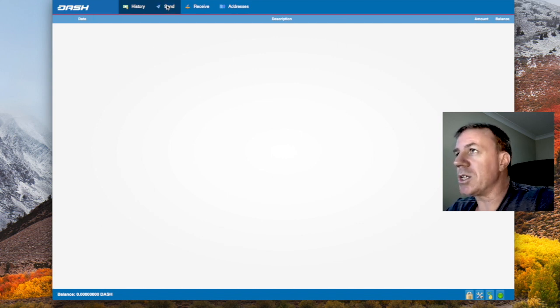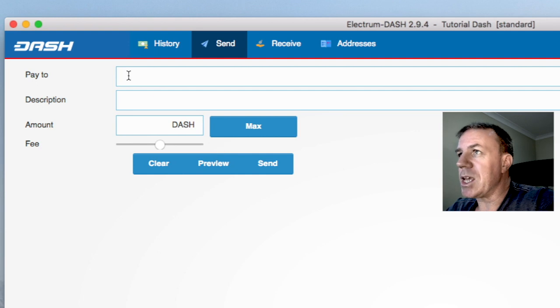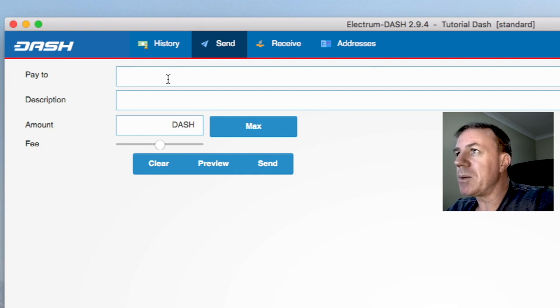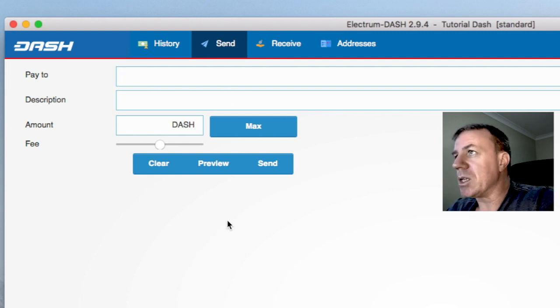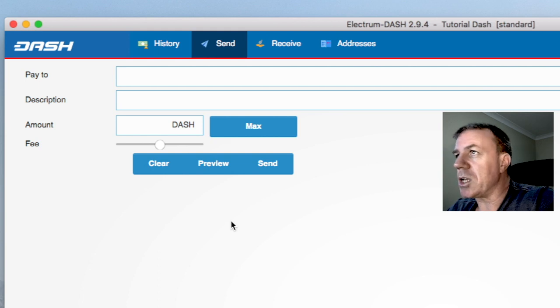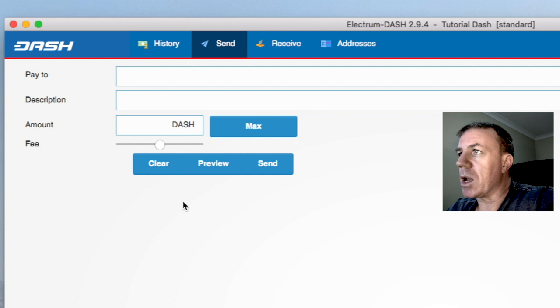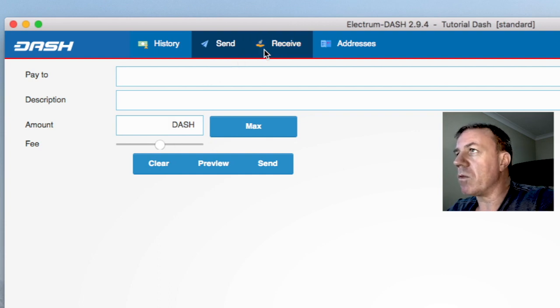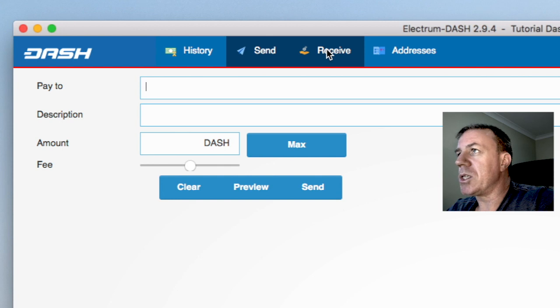If we go to send, we can see a place to put in an alpha numeric address. And we can put a description in here also that will come up. So you could write down who you sent something to or something like that. It just gives you a record of what you've done and the fees here. And you can adjust the fees and so forth. We will now go to receive.